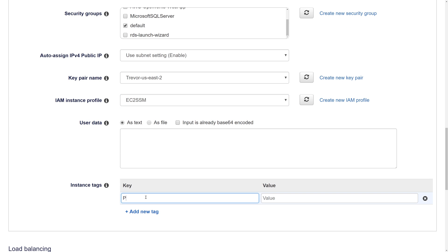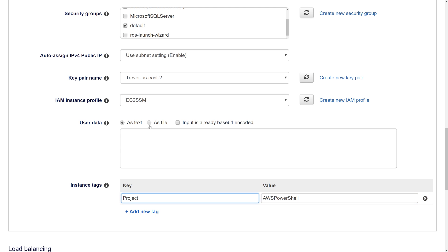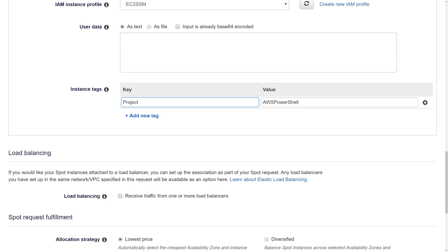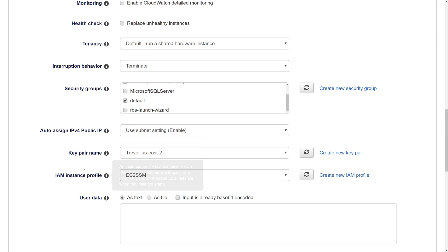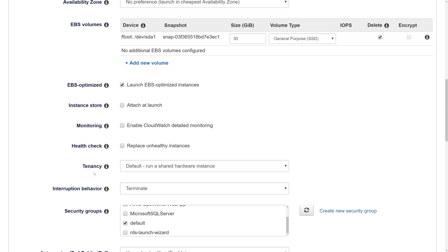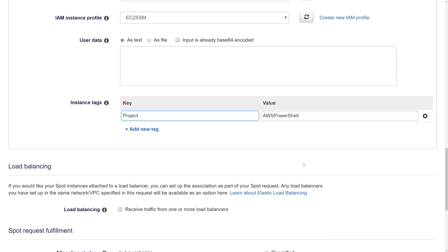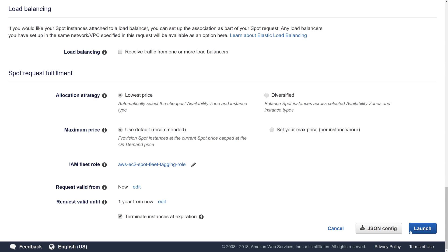Finally, I'm going to define an instance tag of key 'project' and value 'AWS PowerShell'. That's going to allow me to target these EC2 instances using the tags instead of the instance IDs. So that should be everything we need to configure for our Spot Fleet. Let's go ahead and launch that.